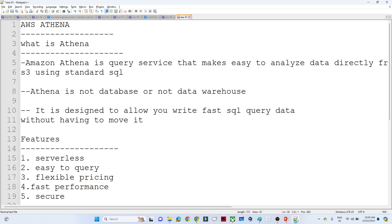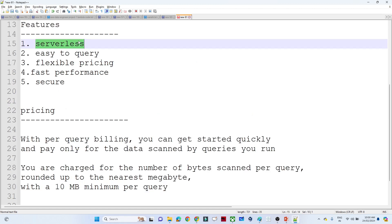Let us discuss about the features. The first feature is serverless — it is serverless, meaning you do not have to maintain any kind of server or infrastructure. Everything will be maintained by AWS; if any load is increasing, everything will be handled by AWS only. The second feature is it is easy to query — we can write any kind of standard SQL and analyze the data.